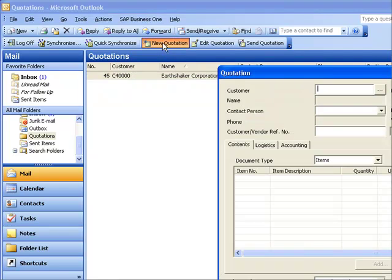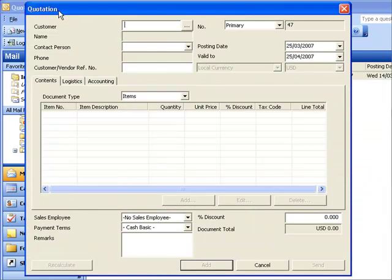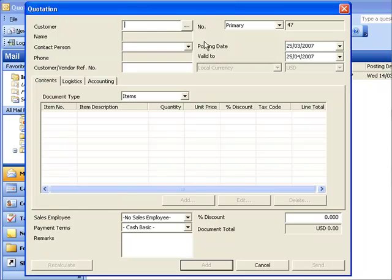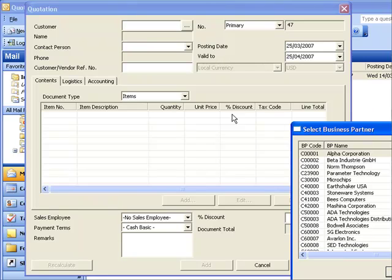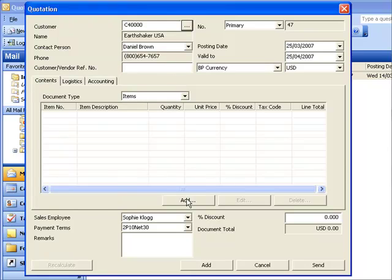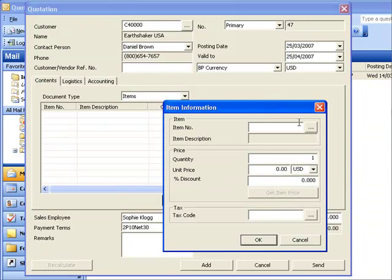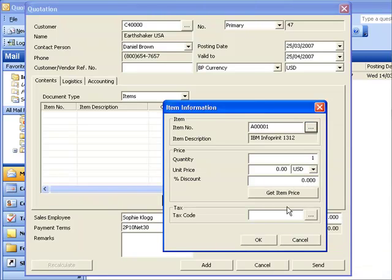If I go ahead and say new quotation, let's just bring that screen up. You can see I now have the ability to retrieve all of the information from within SAP Business One. So I can go ahead and say I want to create a quotation for Earthshaker. I want to add some items to that particular quotation. So I want to add an IBM InfoPrint 1312.